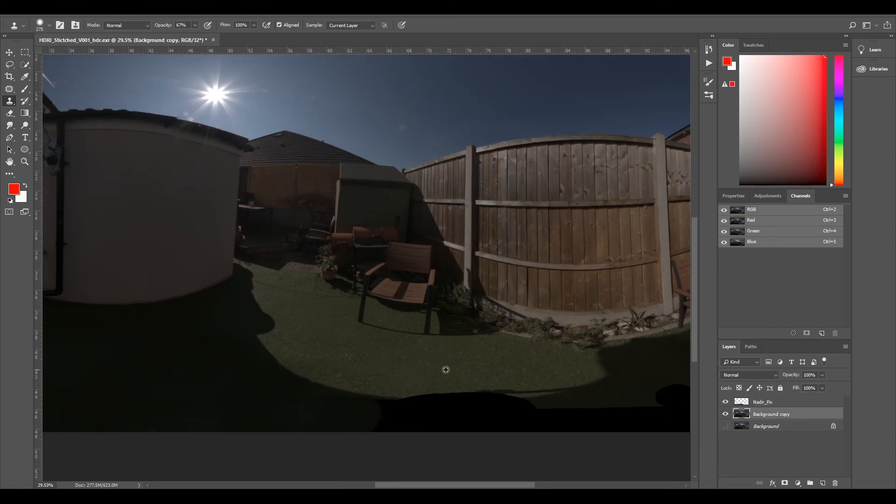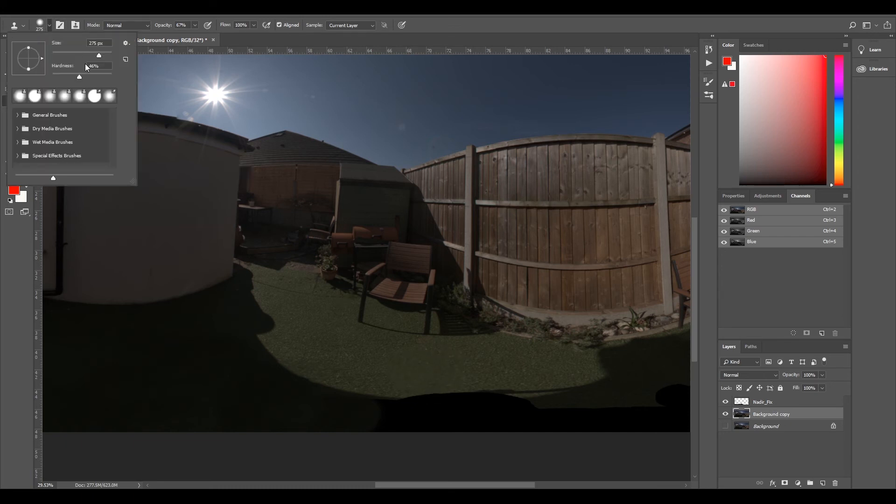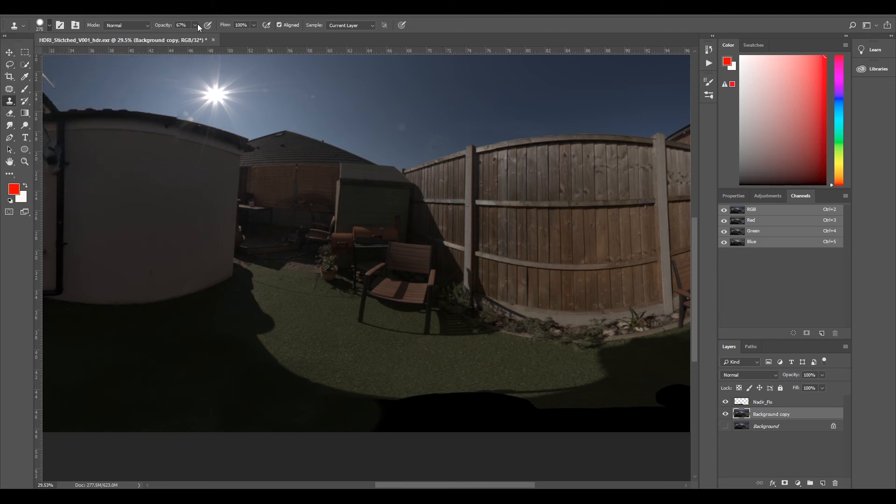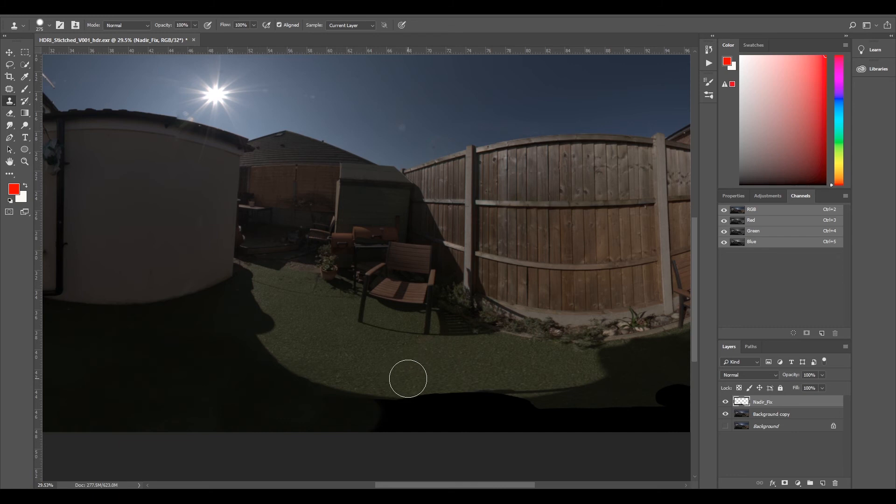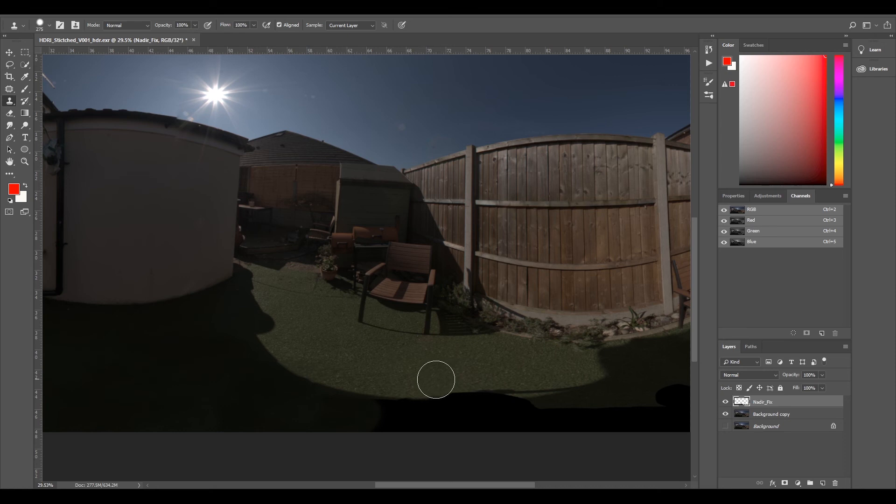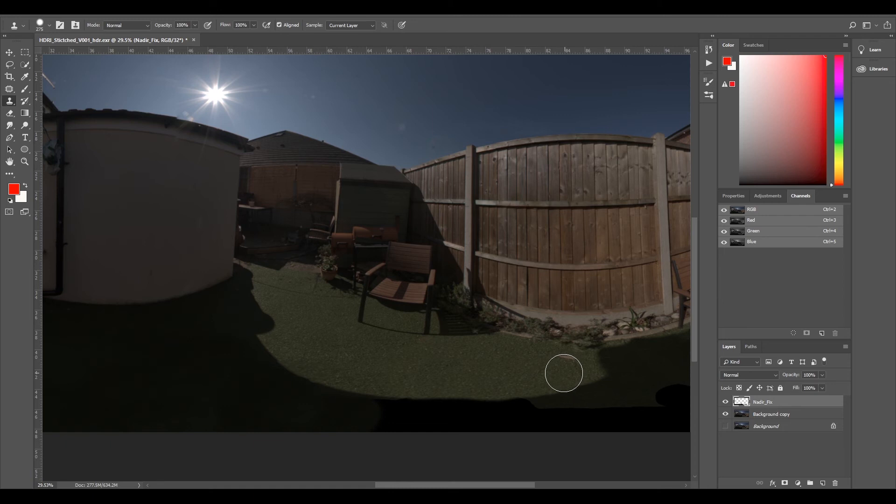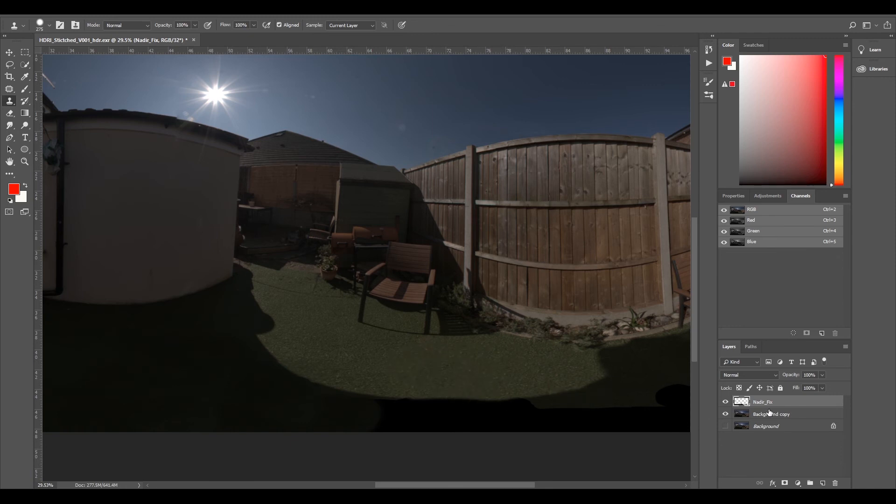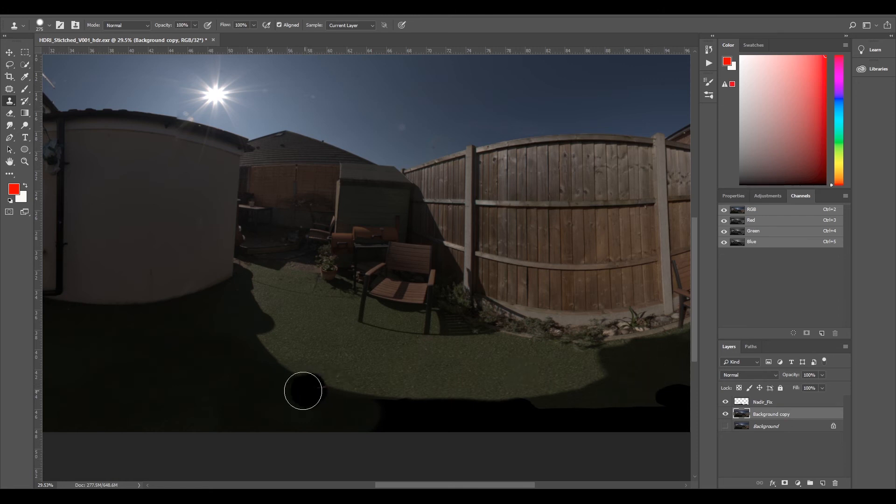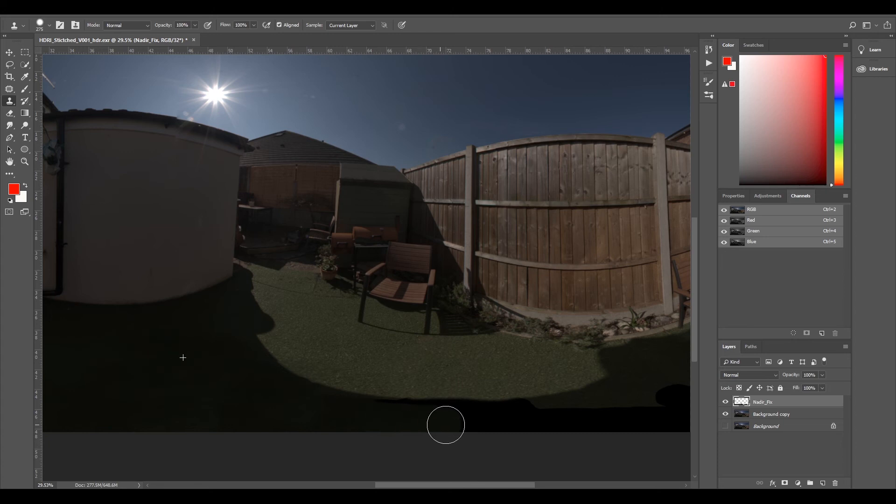I'm going to go back to my background copy, select this sun part, change my hardness a little bit, put my opacity back up. Just going to sort this little edge because it looks like it curves around. Just get rid of that tripod shadow. It doesn't have to be perfect. We've got a rough shadow line there and we can continue fixing this bit here.